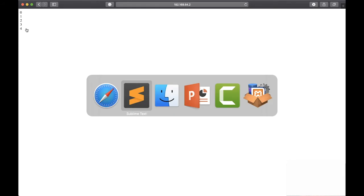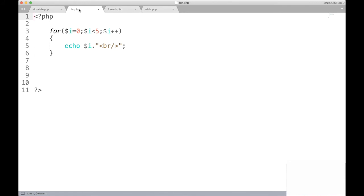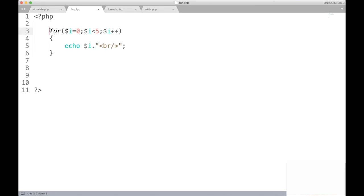The next loop is the for loop, which prints the same values — let us see the difference in syntax. It starts from zero, has a condition, and then an increment. Variable 'i' starts at 0, increments regularly, and prints until the value is less than 5. We terminate each echo statement with a newline so we can see the output on separate lines in the browser. This is a simple for loop.